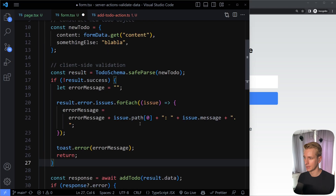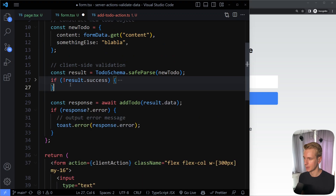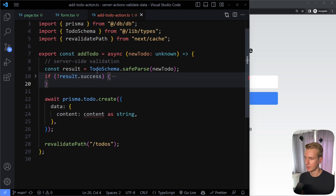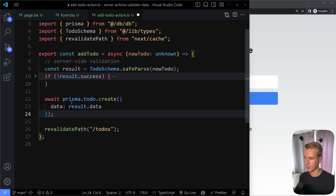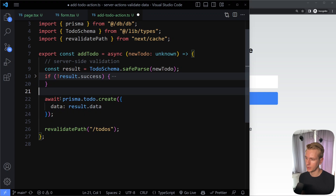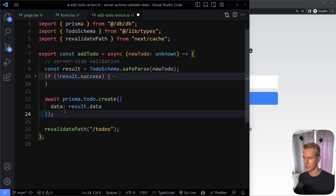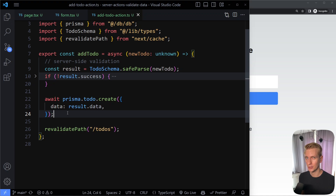Now we have a really nice setup with safe validation both client side and server side. After a successful parse on the server, we use result.data to insert into the database. You'd also want to wrap the database call in a try-catch — check the other videos on server actions. If you want to become a professional React/Next.js developer, check out the course linked in the description.